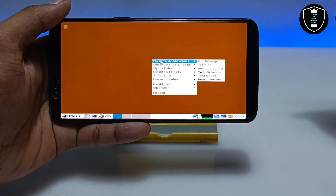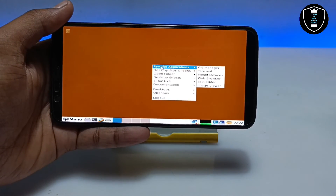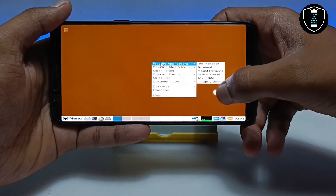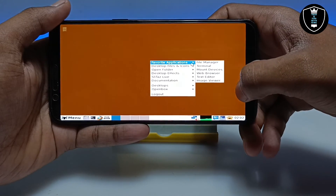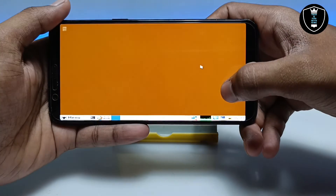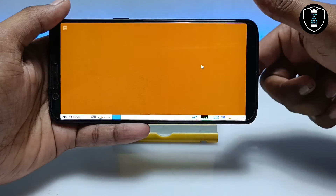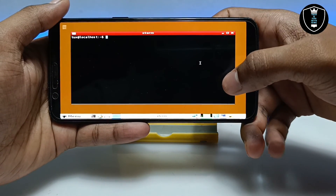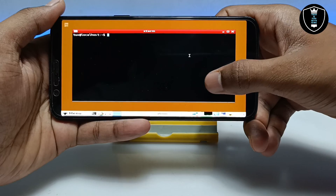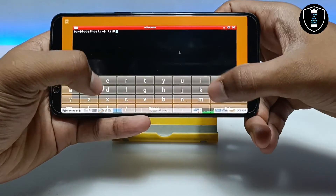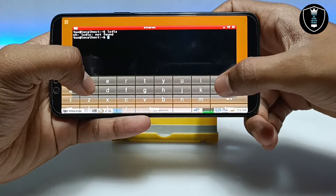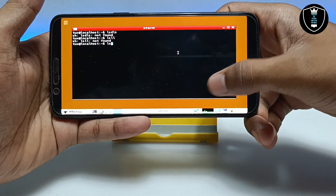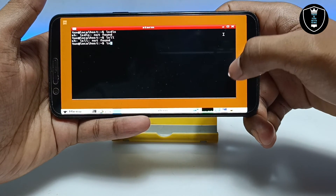Let me open a software to show you. Linux is basically famous for the Terminal — Terminal is a software where you can run commands and do a lot of things. Let me open that application to show you whether it's working. As you can see, the Terminal software has been opened. Now you can type commands and click Enter. So if you know about Linux you can use it.